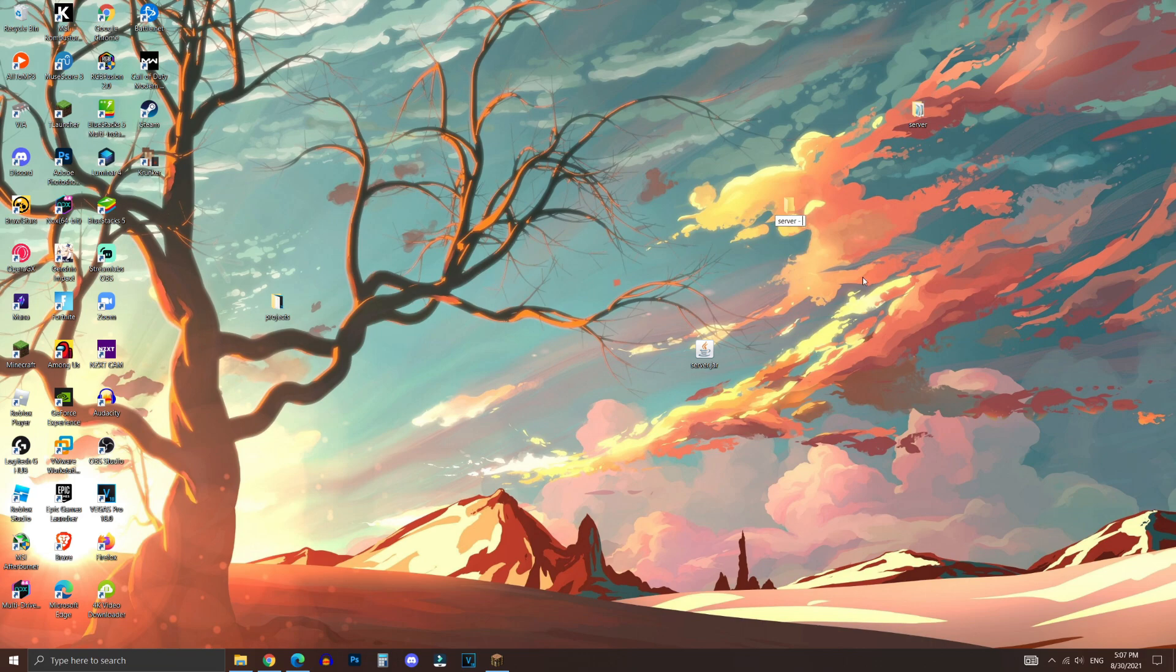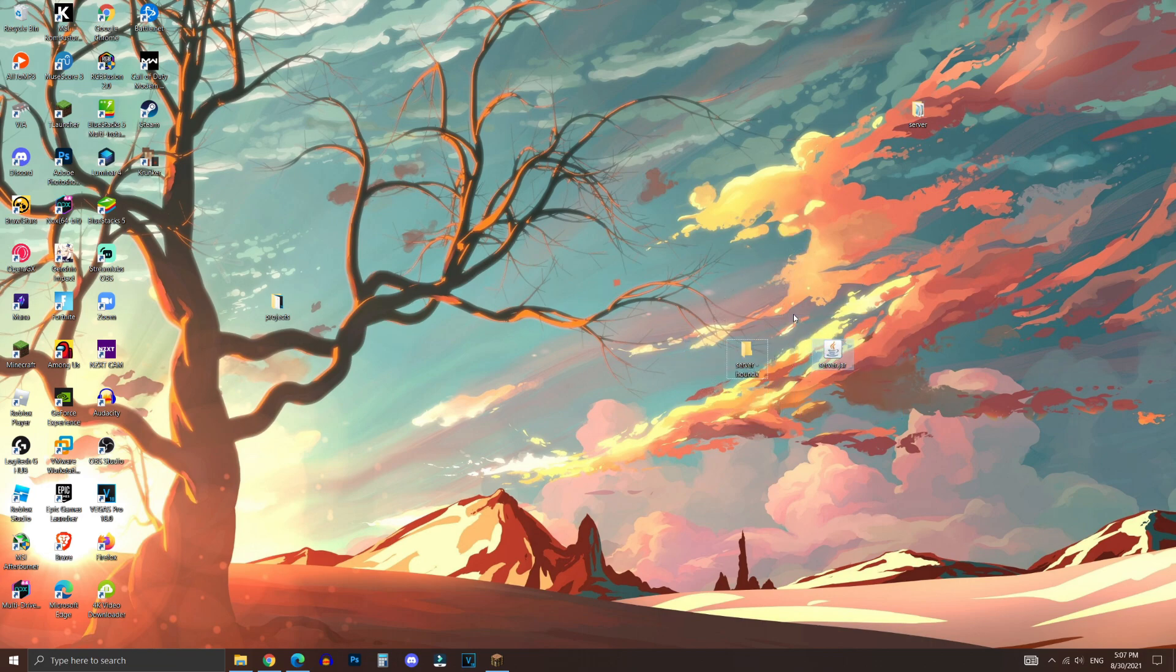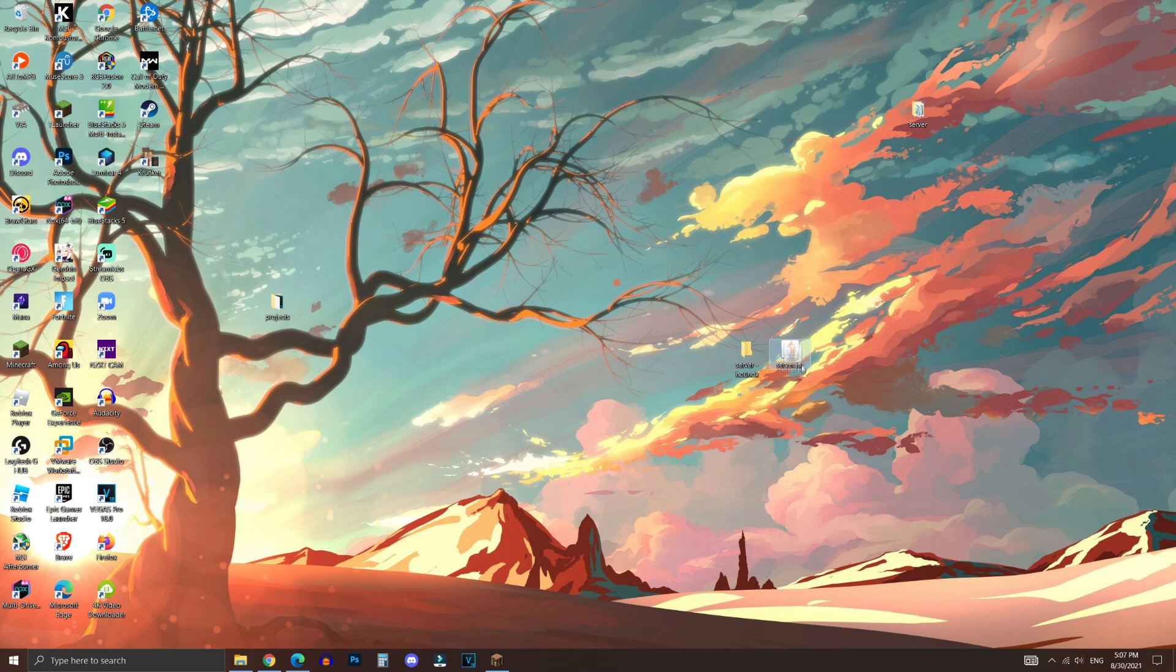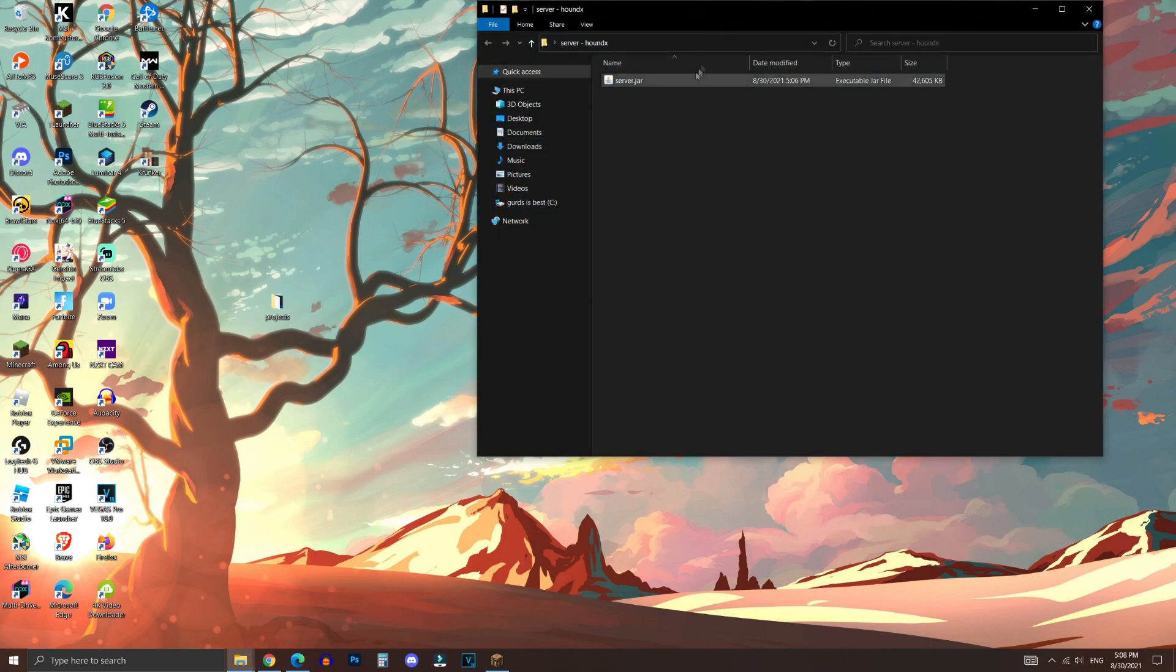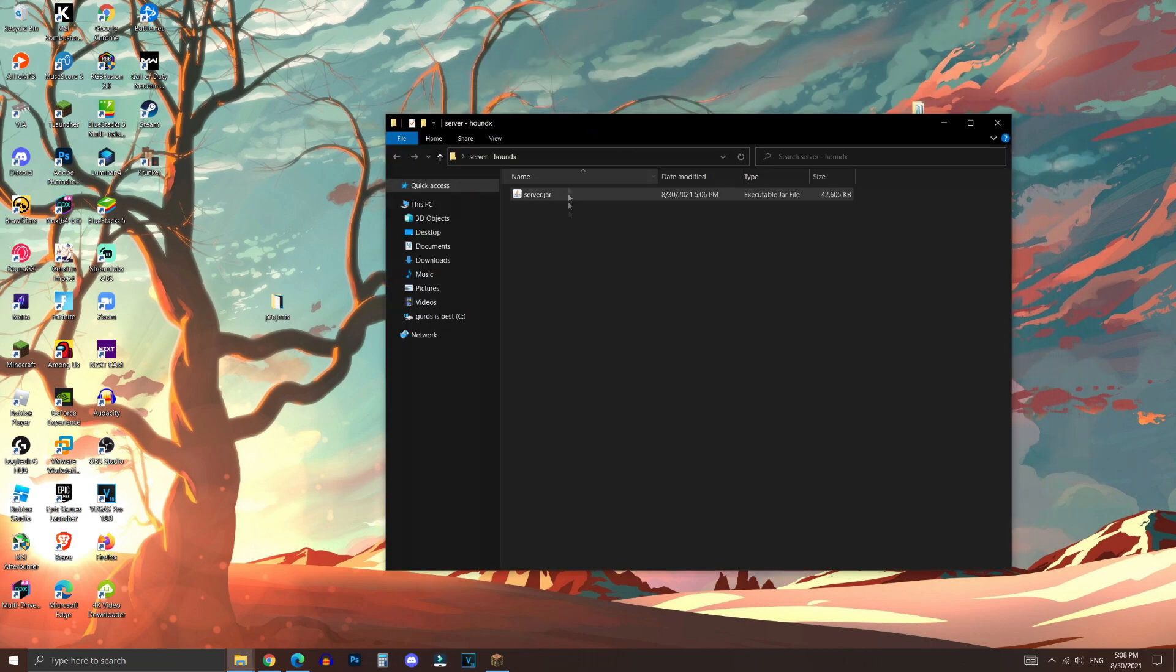And I'm going to call this HoundX for the sake of this tutorial. And this is so that we can keep all our files organized because we're going to put all our files necessary to start up the server into this folder so we don't get lost or messed up. So what you want to do is drag that server.jar file into this folder.